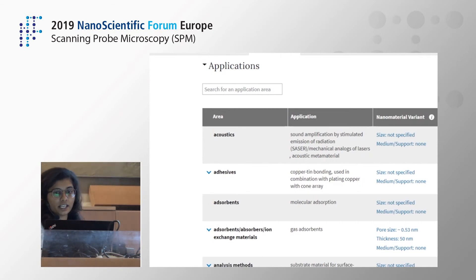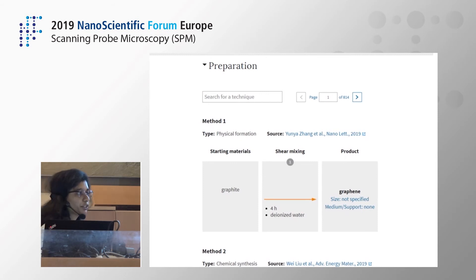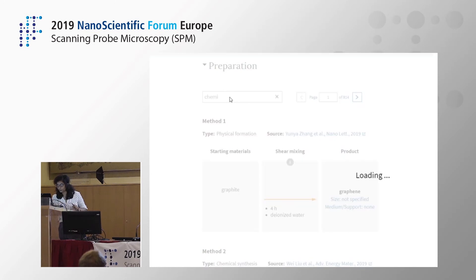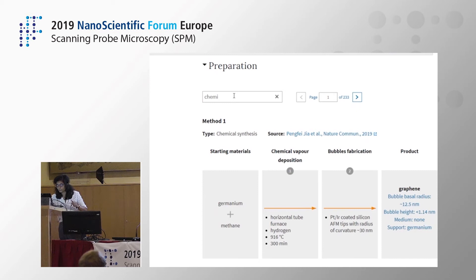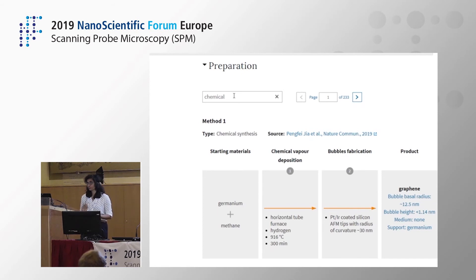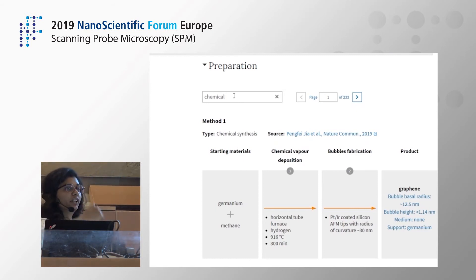My personal favorite is the preparation tab, because during my master's and PhD I did my fair share of preparation of carbon nanotubes, graphene, and other nanomaterials. What you can do here is filter the number of results if you have a particular method in mind. For example, if you want chemical vapor deposition and don't care about mechanical exfoliation or liquid phase exfoliation, you can just put it in the search bar and the results will be adjusted accordingly.